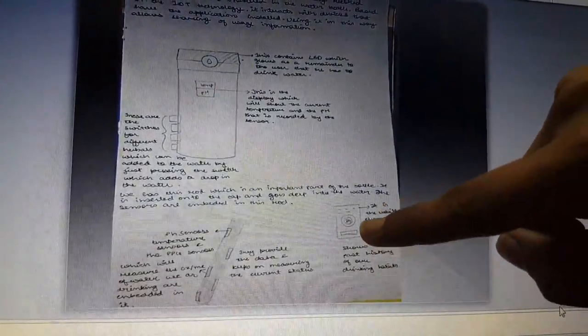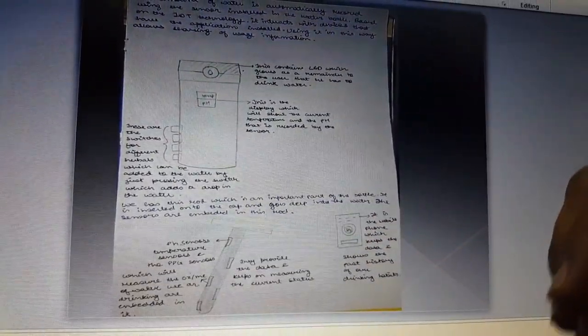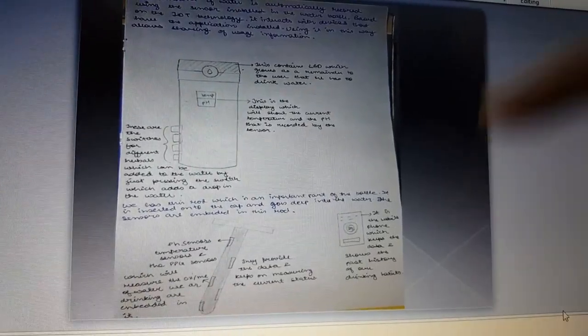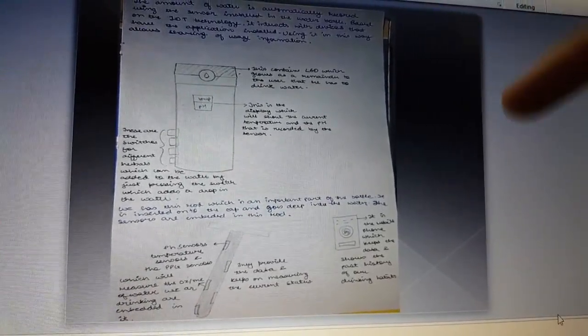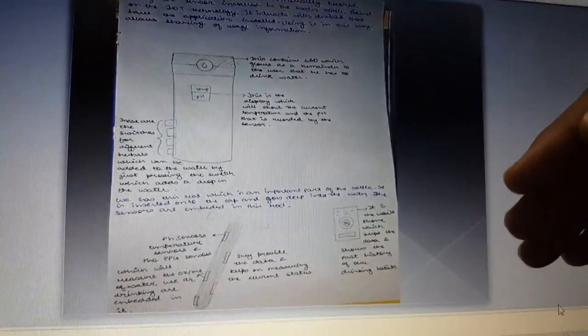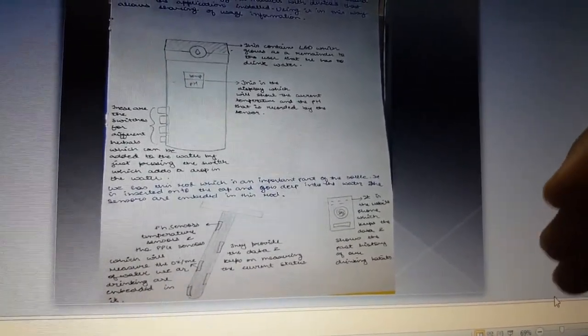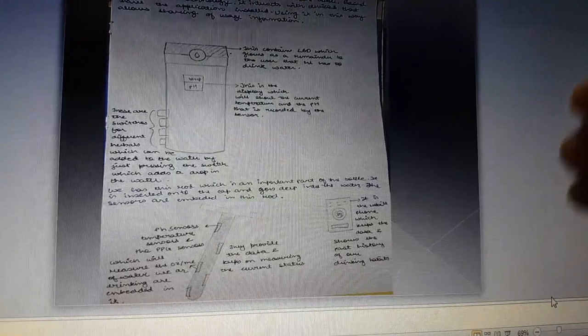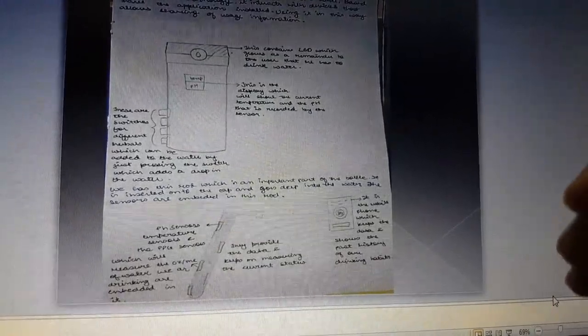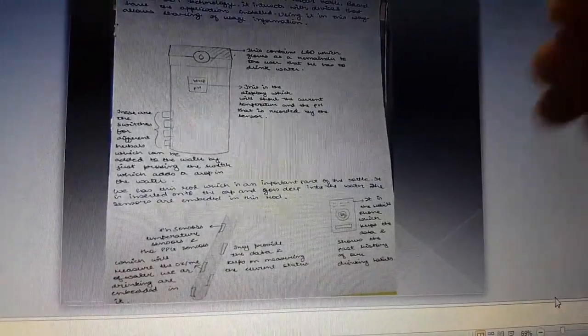This is the mobile phone where Bluetooth will send your daily analysis of how much water intake and your previous history.